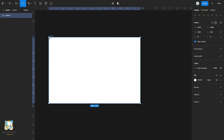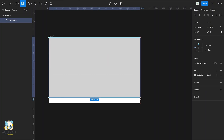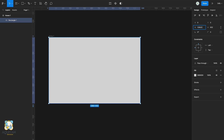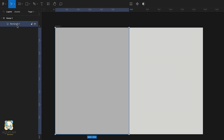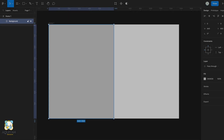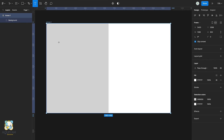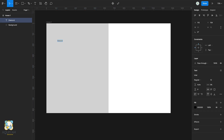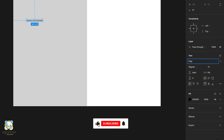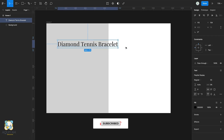Press R and create a rectangle. Make sure it's half the size of the frame and rename it to background. Select your text tool and type on your rectangle. Adjust the font and size of your text, then adjust its width as well.